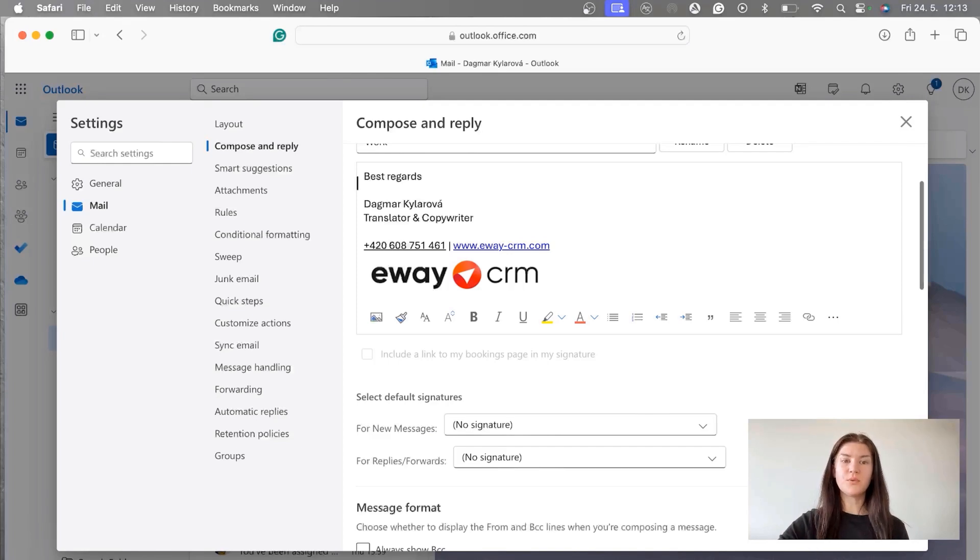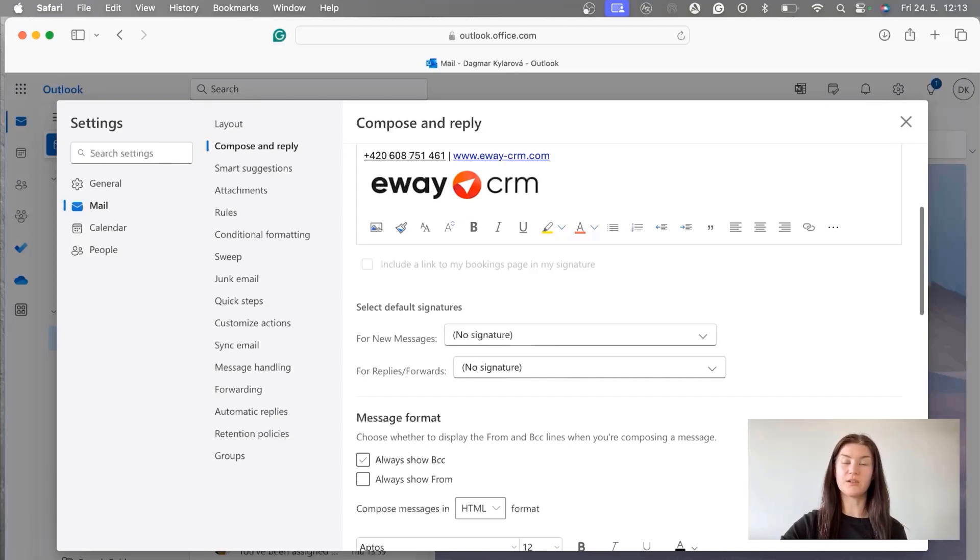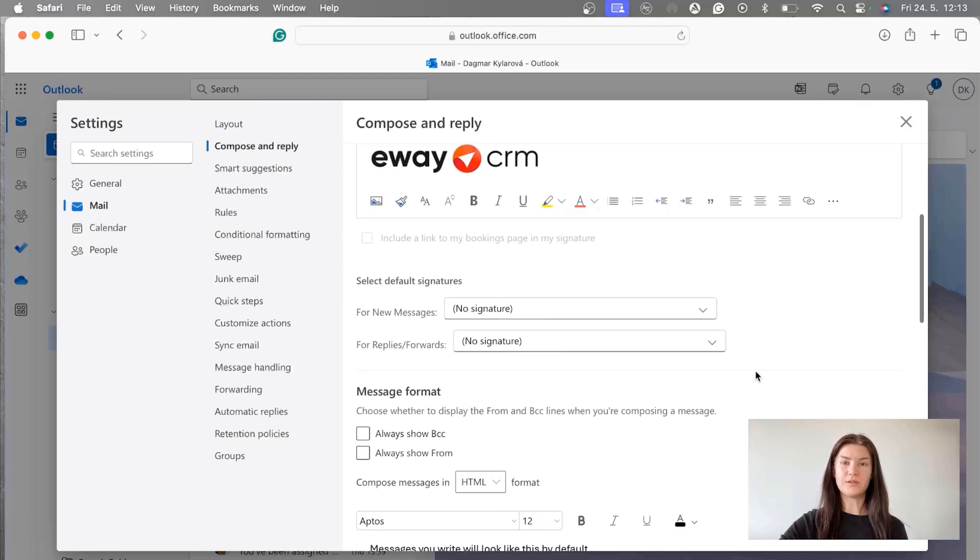What is important is to select the signature you want to use as default. If you don't select that as default it will not fill in the messages automatically. So we're going to do that right now.